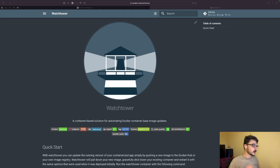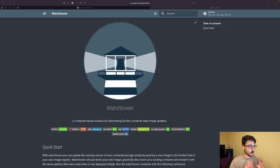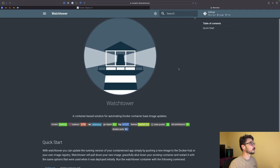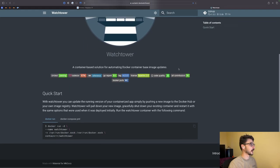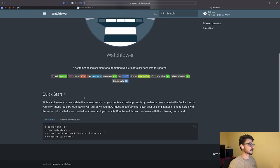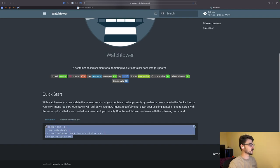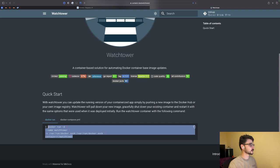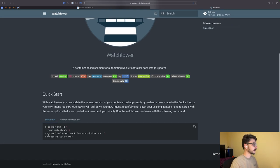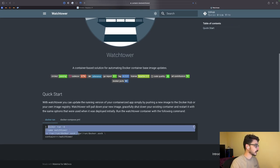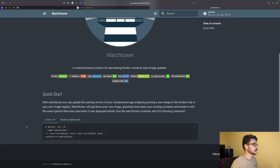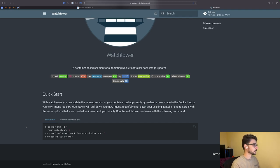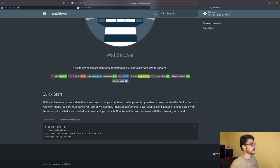Let's jump into it and we'll have a play around and talk about what Watchtower does. So I'm on the Watchtower main website here, and as you can see it's really easy to get started. They've given us a quick start command here to run this. You can see it's going to run in detach mode, which means it can run in the background, we're naming it Watchtower.